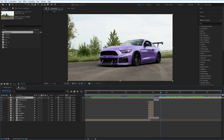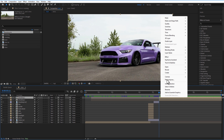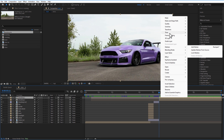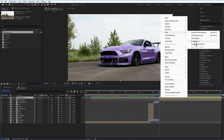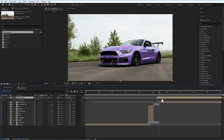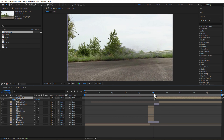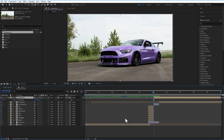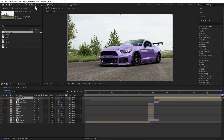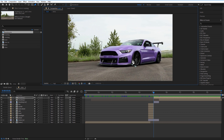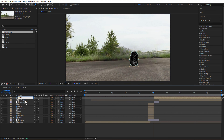For the second video, create a duplicate of the video. At the beginning of the second video, right-click and select Time > Freeze Frame. Place this freeze frame composition at the beginning of the second image, then use the Pen tool to add a mask for the wheel.